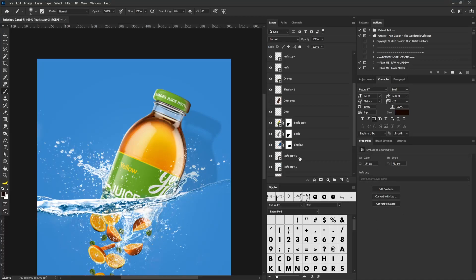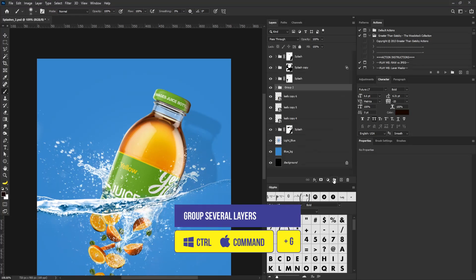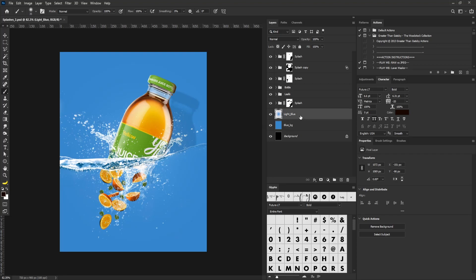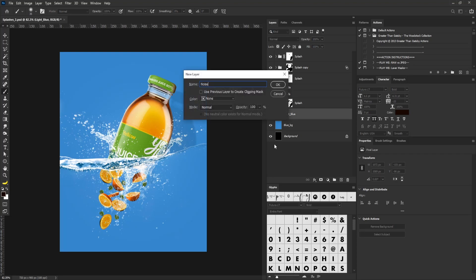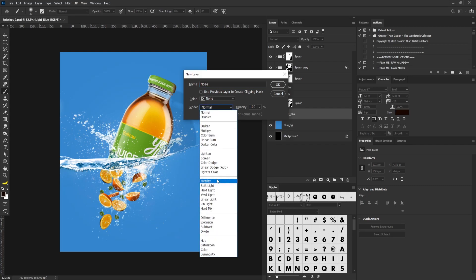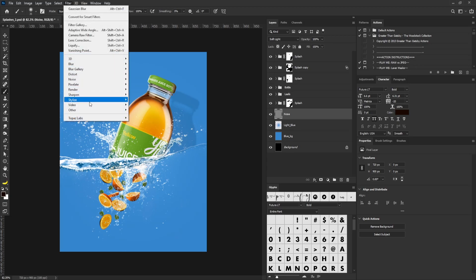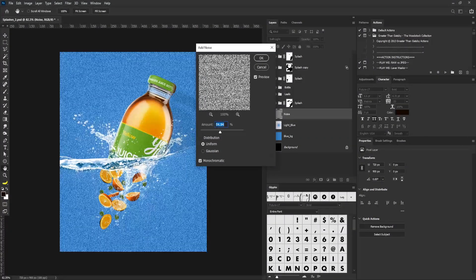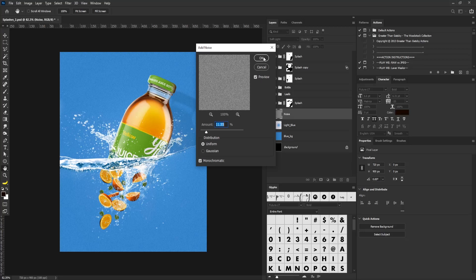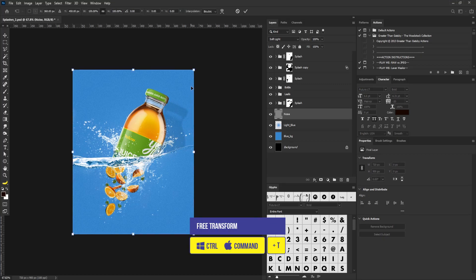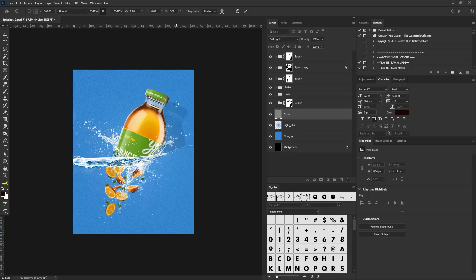I'm going to put all of these in a group — it's always good to group your layers to keep the layer panel neat. I'll call this group 'Bottle', and for the leaves I'll put them in a group called 'Leaves'. Next, I'll add noise: create a new layer called 'Noise', change the blend mode to Soft Light, check 'Fill with Soft Light neutral color (50% gray)', and select OK. Then go to Filter > Noise > Add Noise and reduce the amount to 11.55.